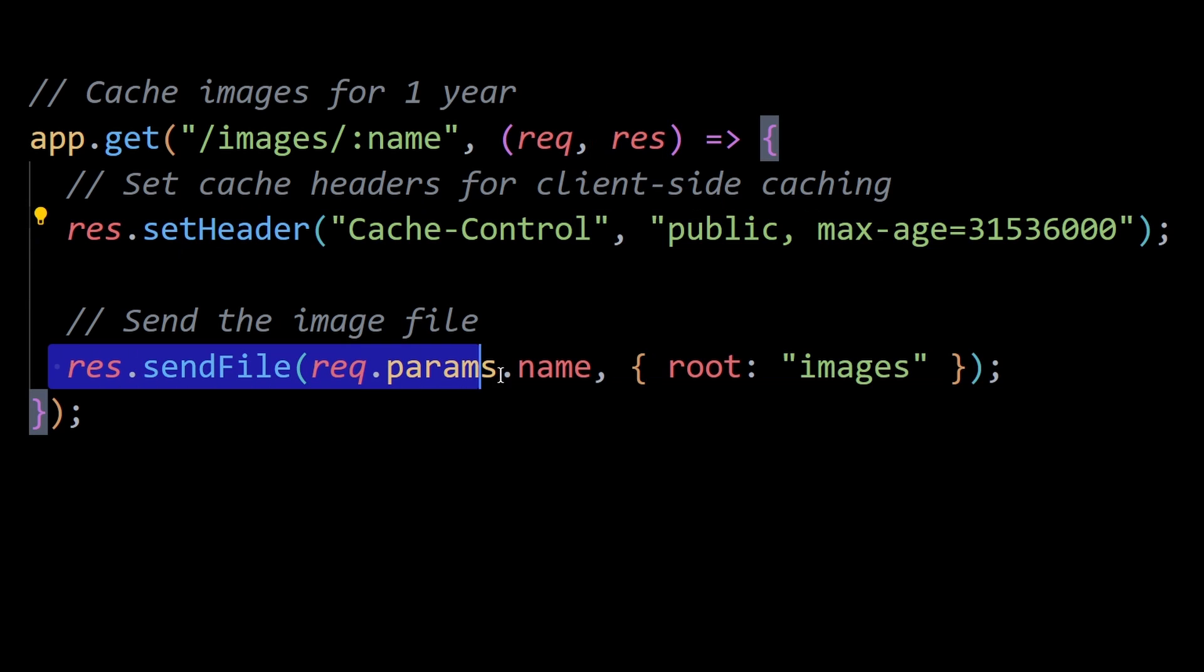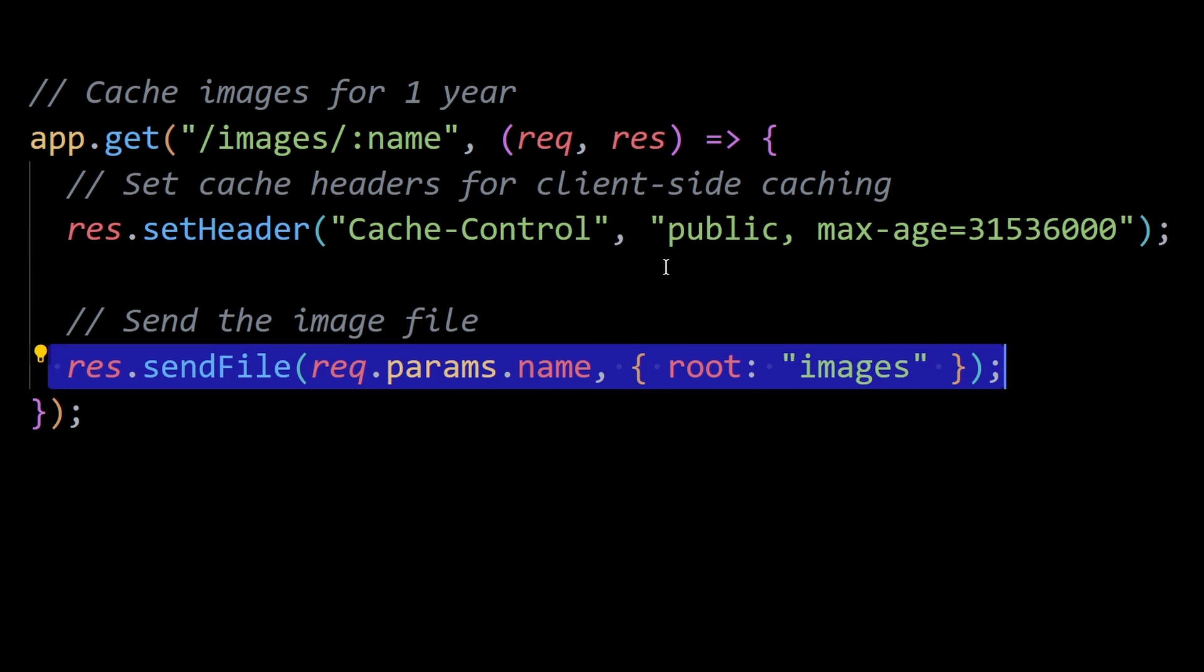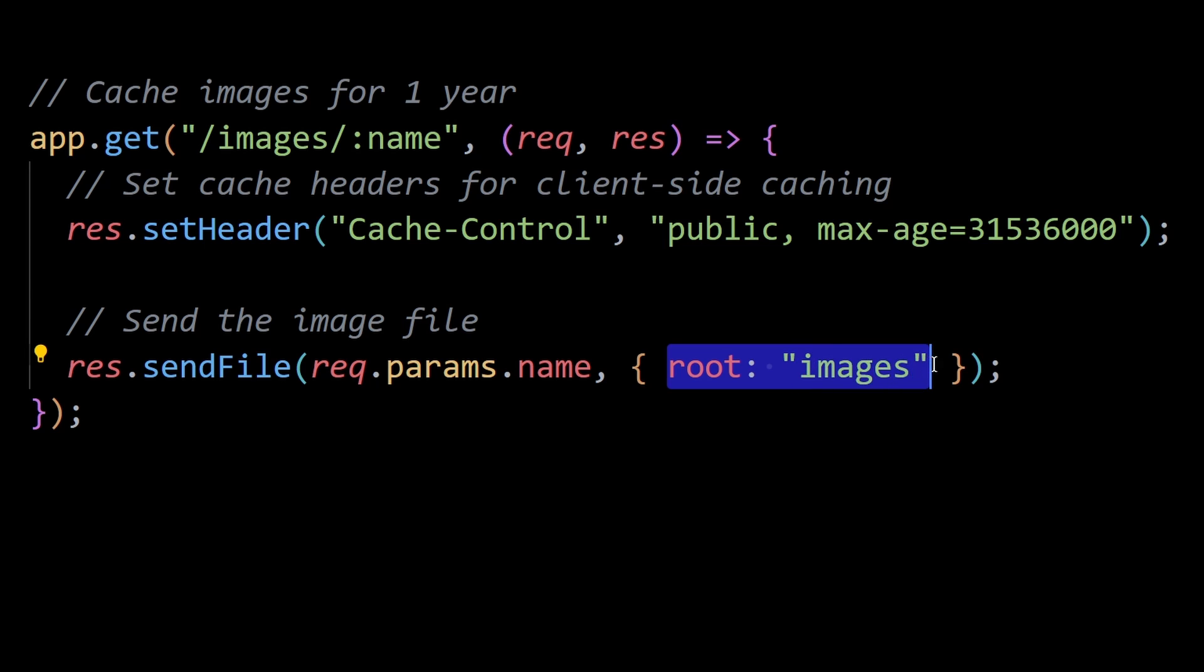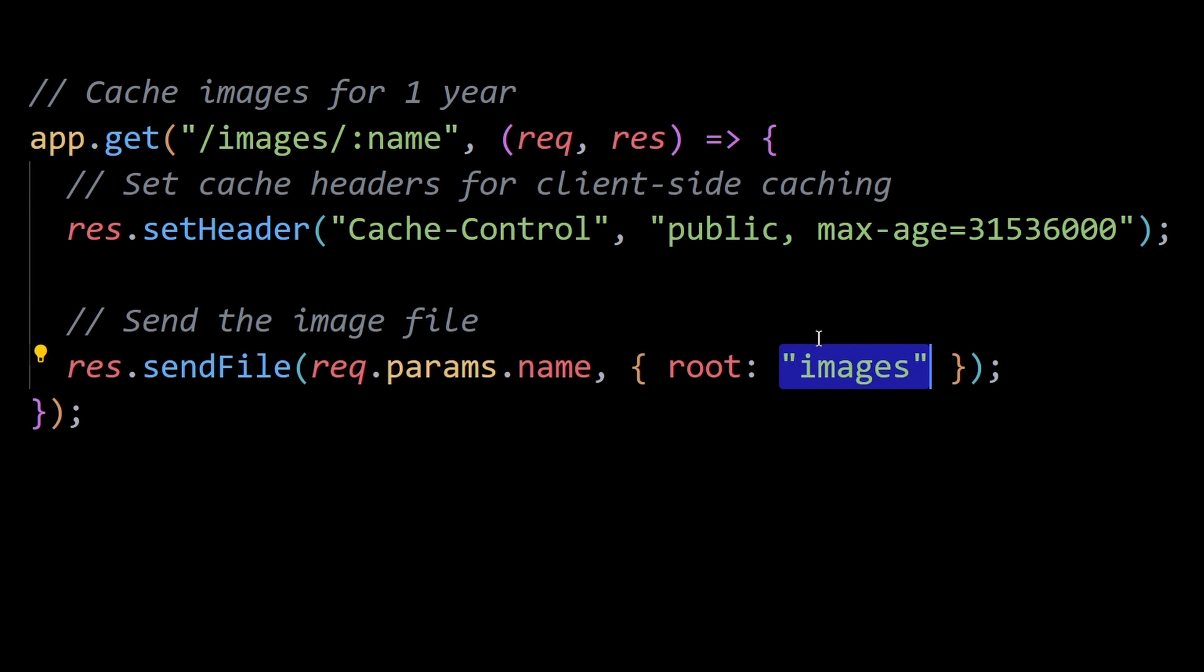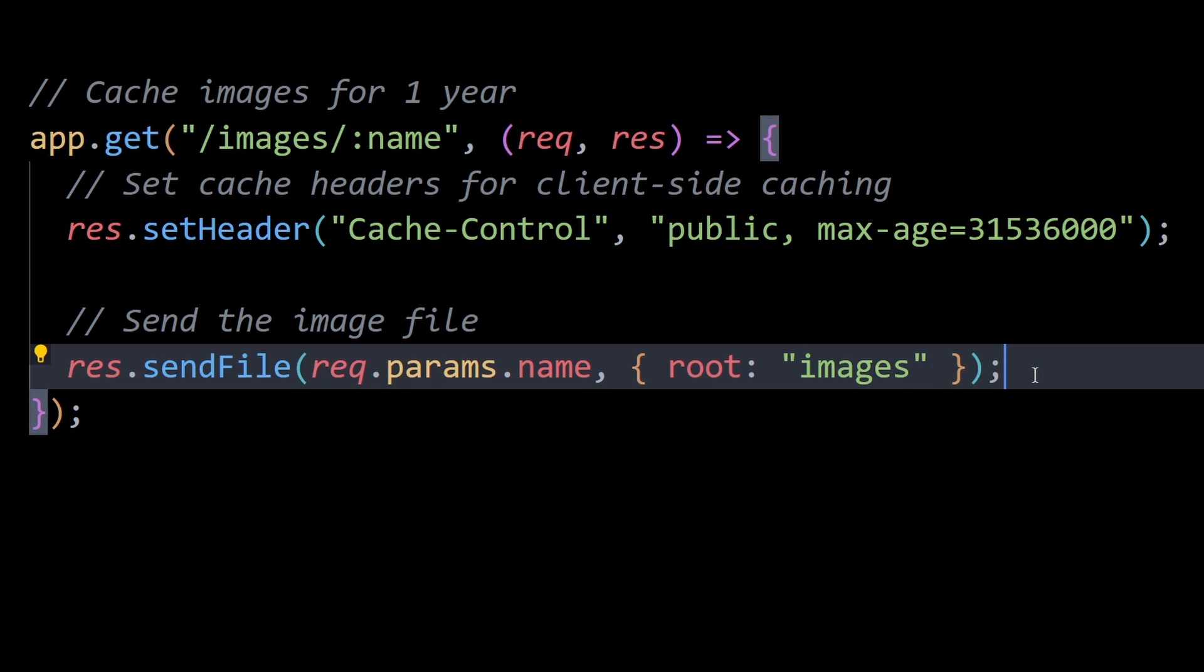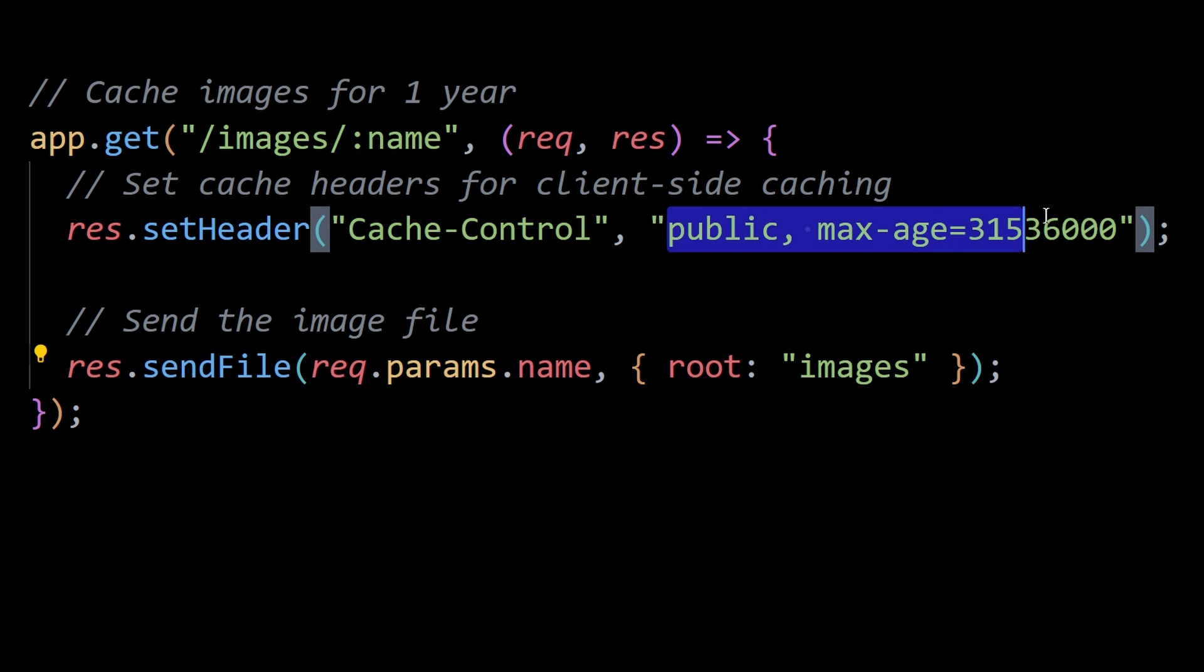Then this line sends the requested image file to the client. The root option specifies the root directory for serving or sending the static files from, which in this case is the images directory. So basically, when a request is made for an image, the server responds with cache headers instructing the client to cache the image for up to 1 year.